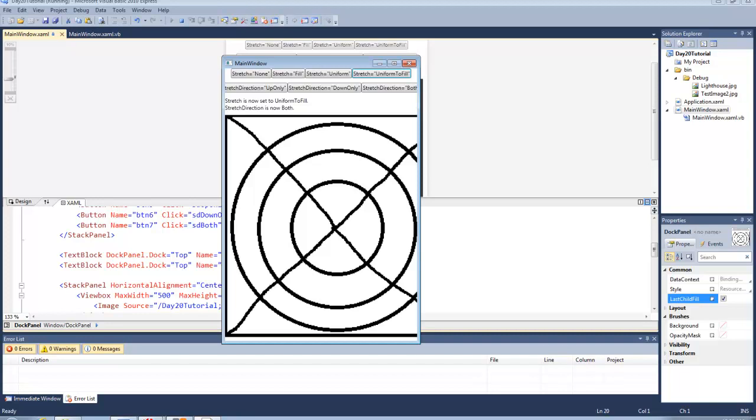So that is actually it for today guys, I hope from today's video you understand what the view box does and how the stretch and stretch direction properties work.